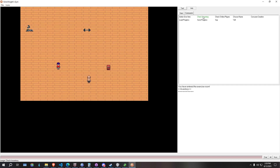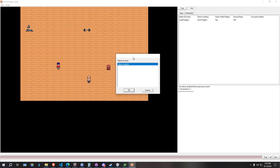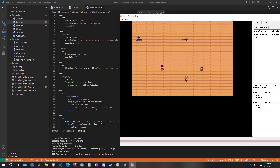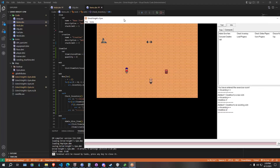We'll check our inventory and you'll see it's empty right now. We'll add a give item — you'll see it lists all the items in the game, which we only have creatine at the moment. We'll hit OK. It says added one creatine to a new slot. We check our inventory and we now have one creatine in the slot. If we give ourselves another item, you'll see it's added to an existing slot, and our first item slot now shows two creatine. The stored item is creatine and the quantity in this item slot is now two.